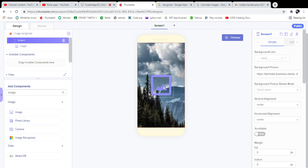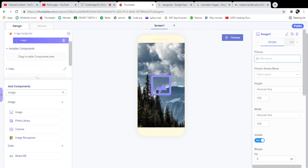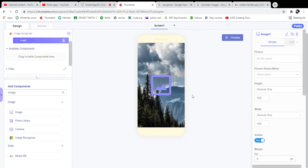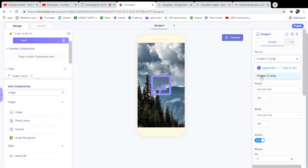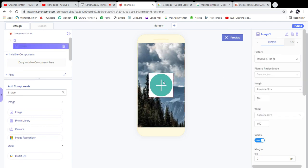Next I need to add an image for this image component, so I'm going to add a file from an already downloaded folder. I added the image and I'm going to increase the image border radius.